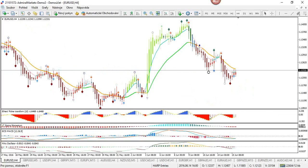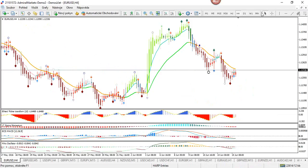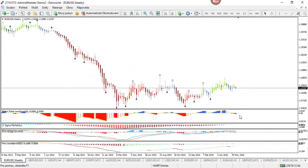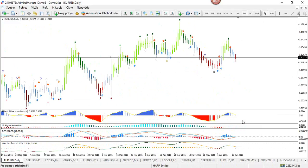I like to have a trend on the four-hour chart and zoom into the hourly or 15-minute for setups, as I'm an intra-week, intra-day trader. The beauty of HARP is that it's possible to combine all time frames. If you find a downtrend on the weekly and see the dailies retracing, you could take a daily, four-hour, or weekly setup. The principle and concept apply to all time frames.